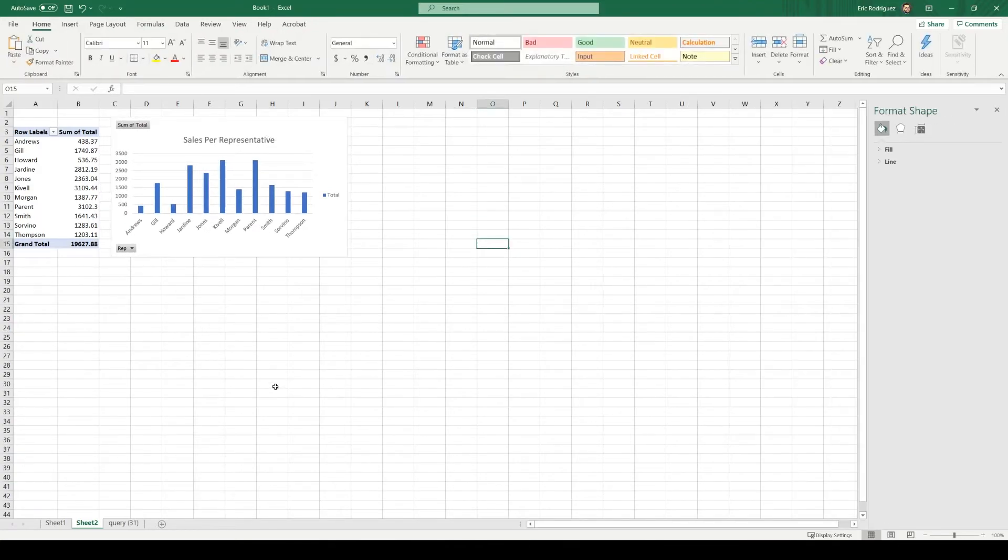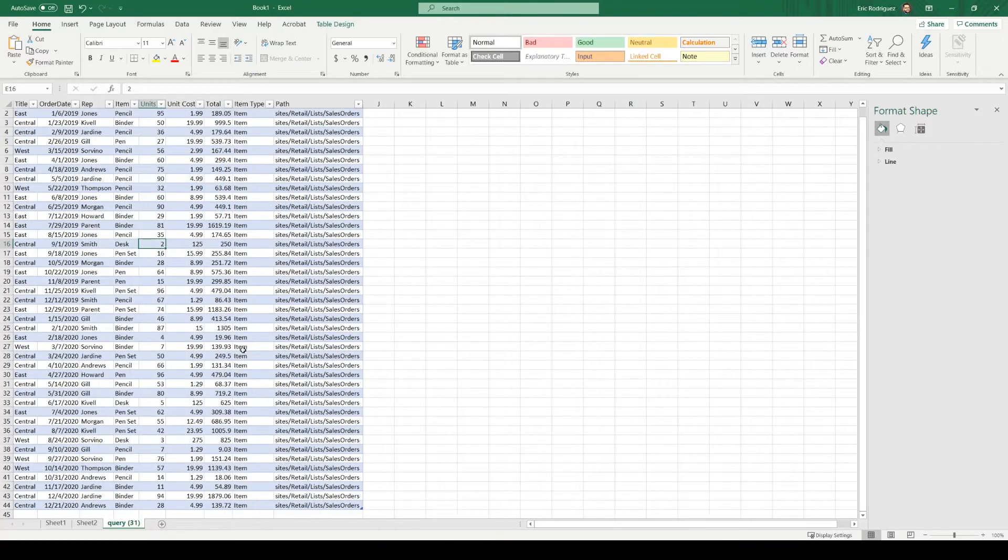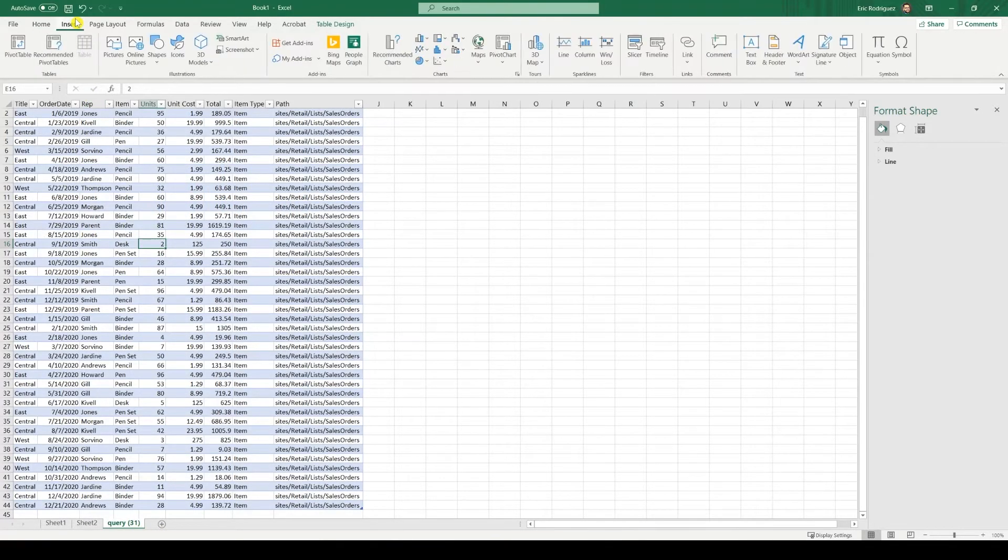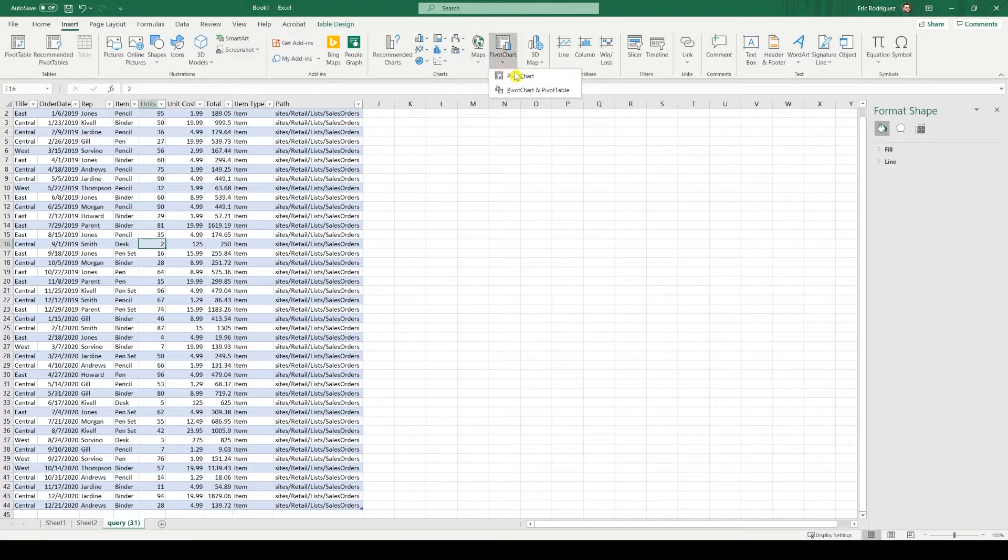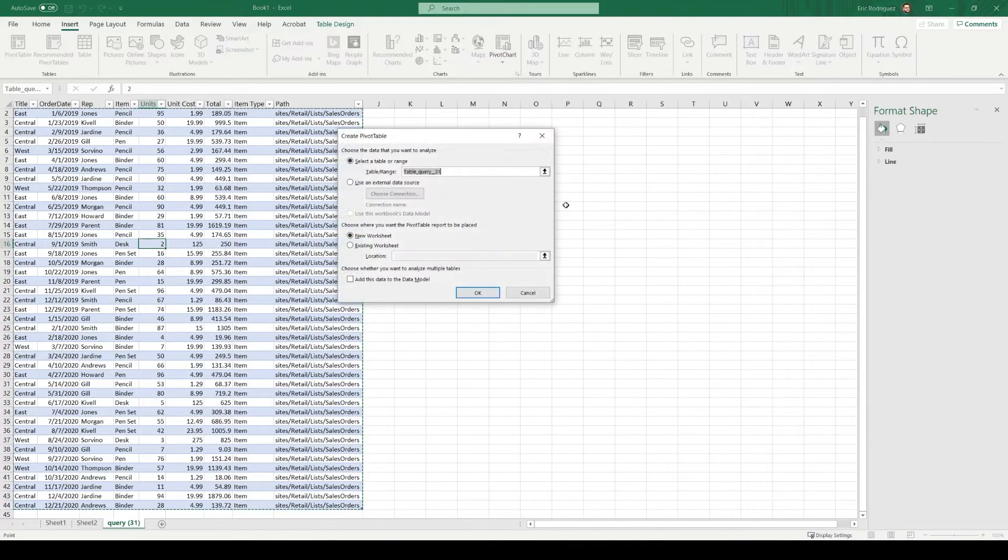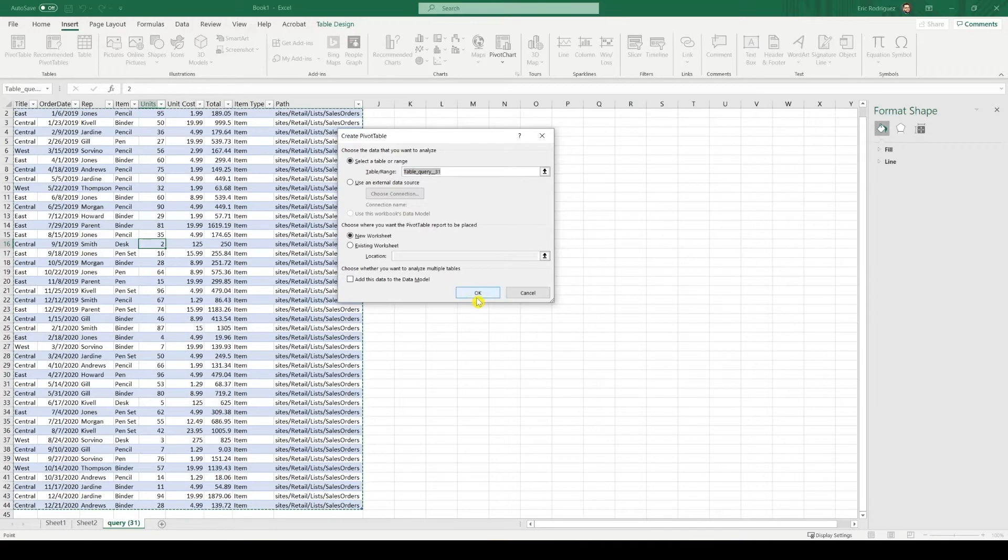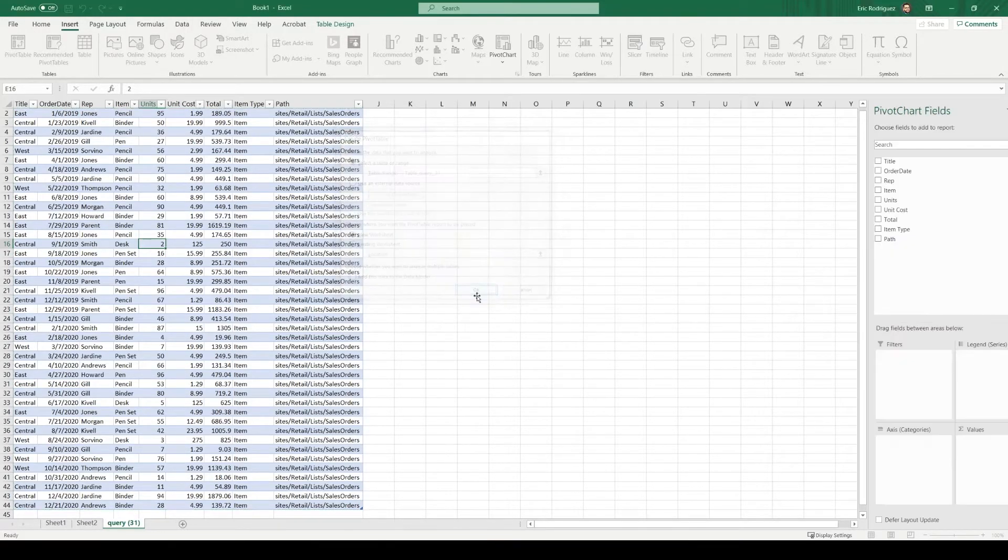And let's create one more chart. Let's go and do back into our table. Follow the same process. Click insert. Pivot chart. Pivot chart and pivot table. Okay, and let's click okay.